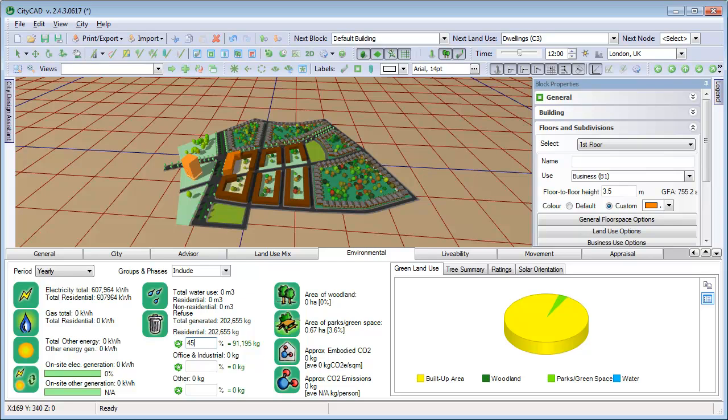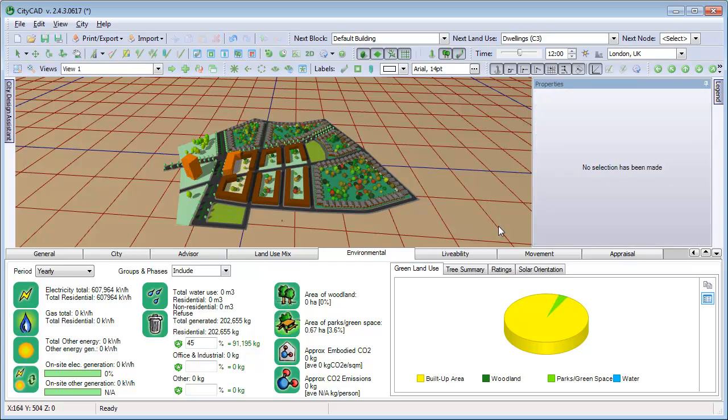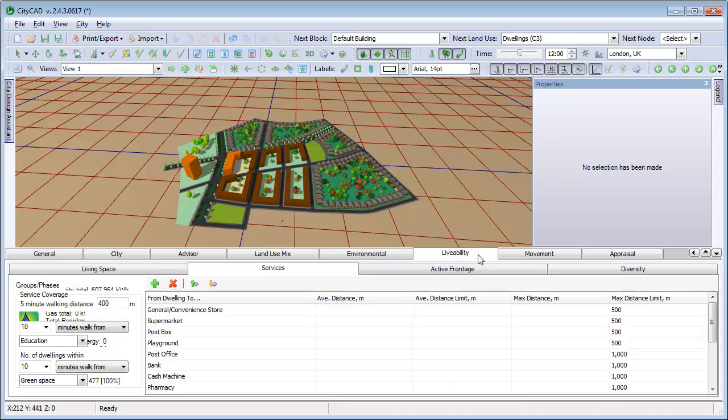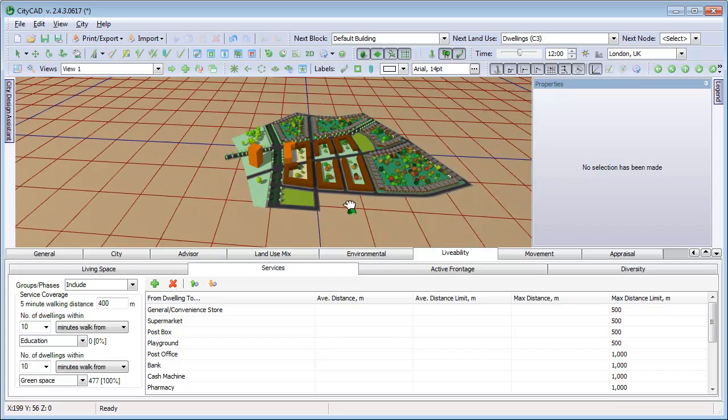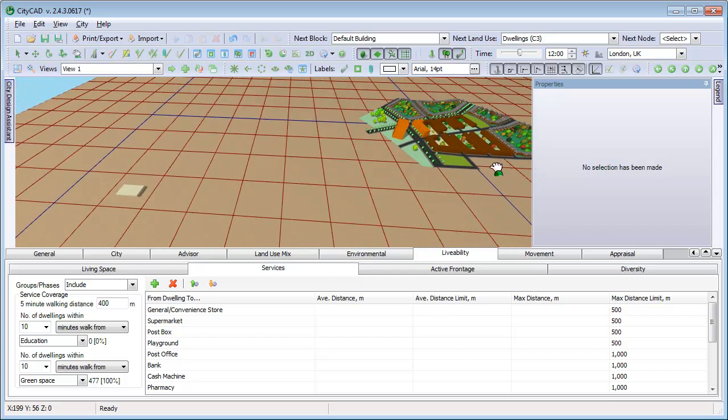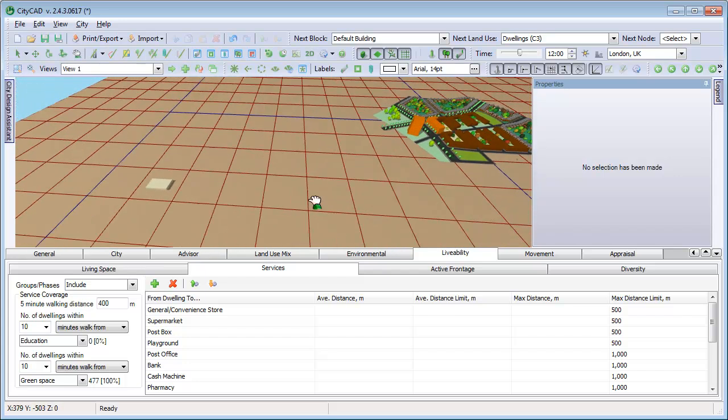The next tab is the Livability tab. This can be used to analyze your masterplan using a range of quality of life indicators. At the moment, there are no schools in the masterplan, but we can add one in this block here.